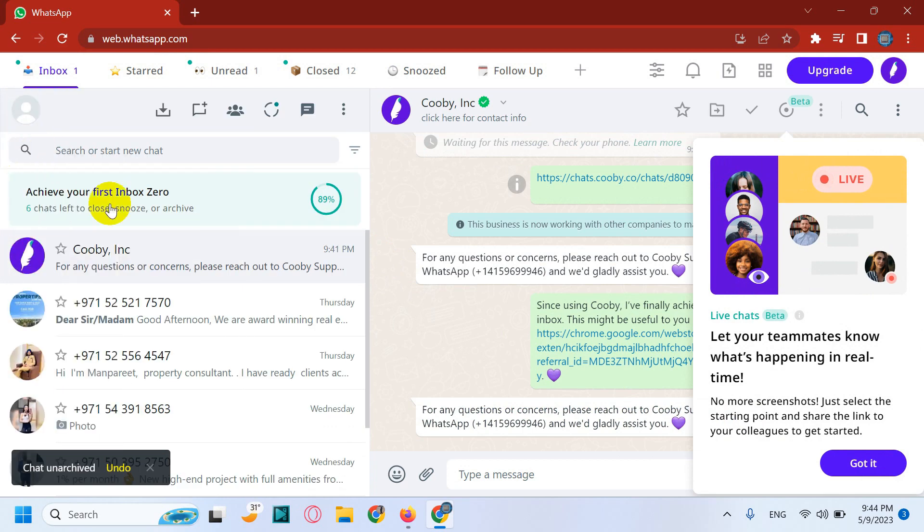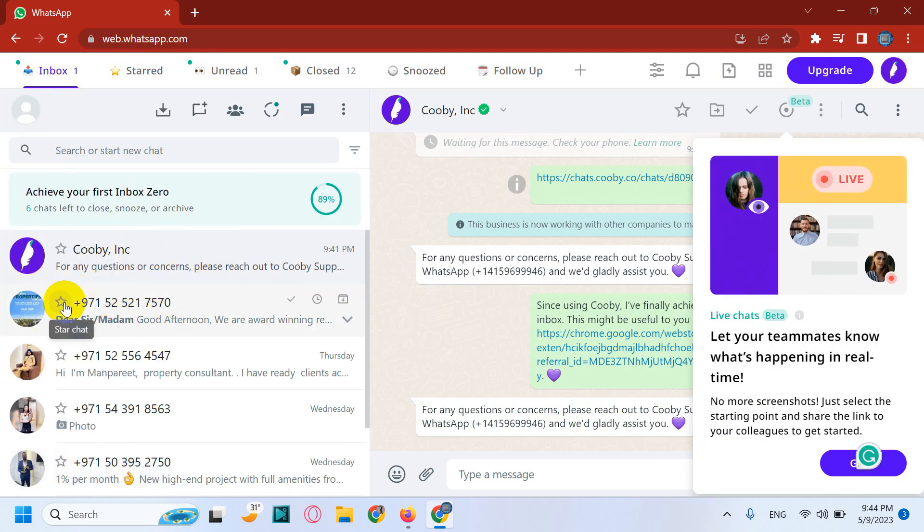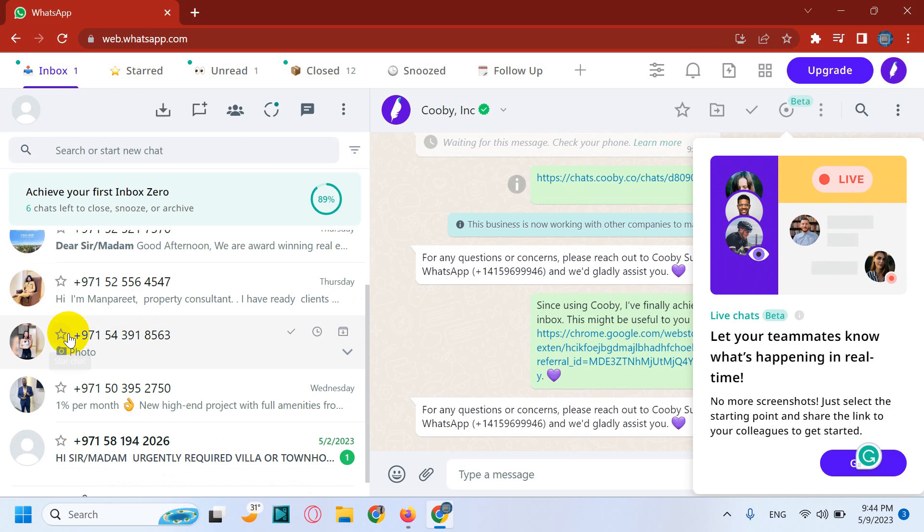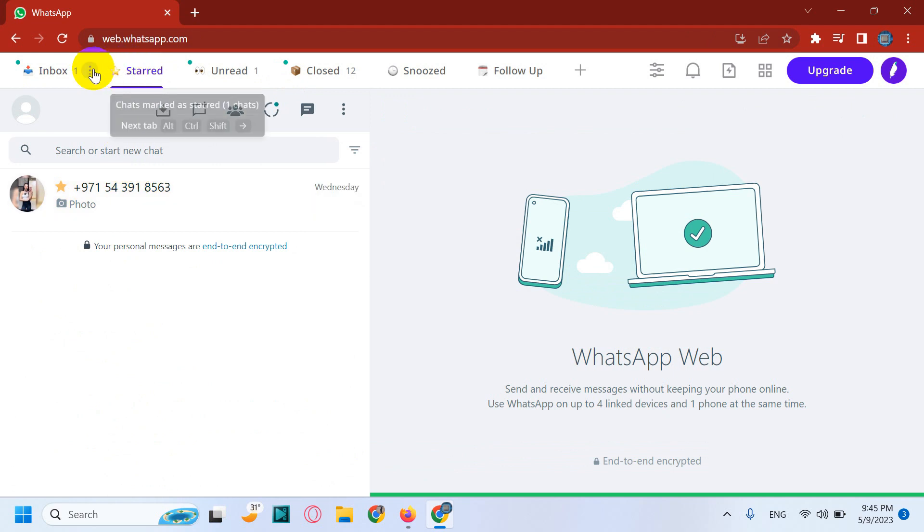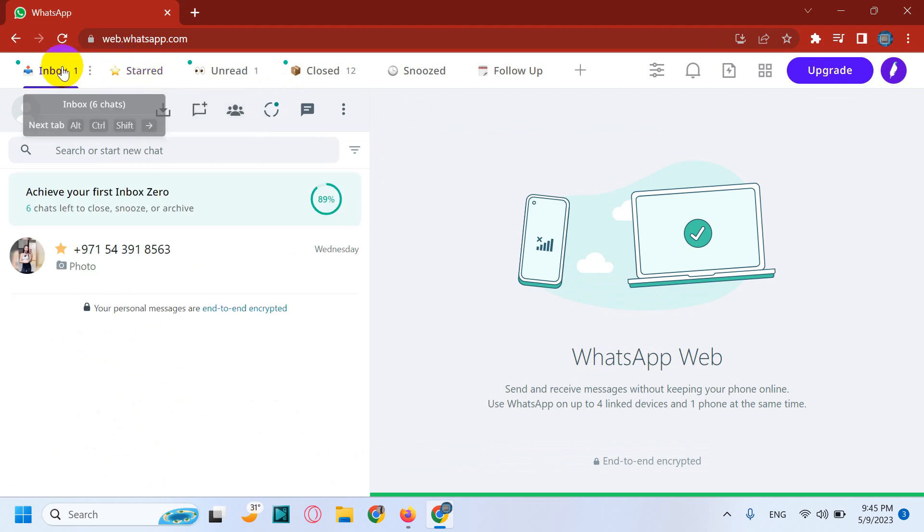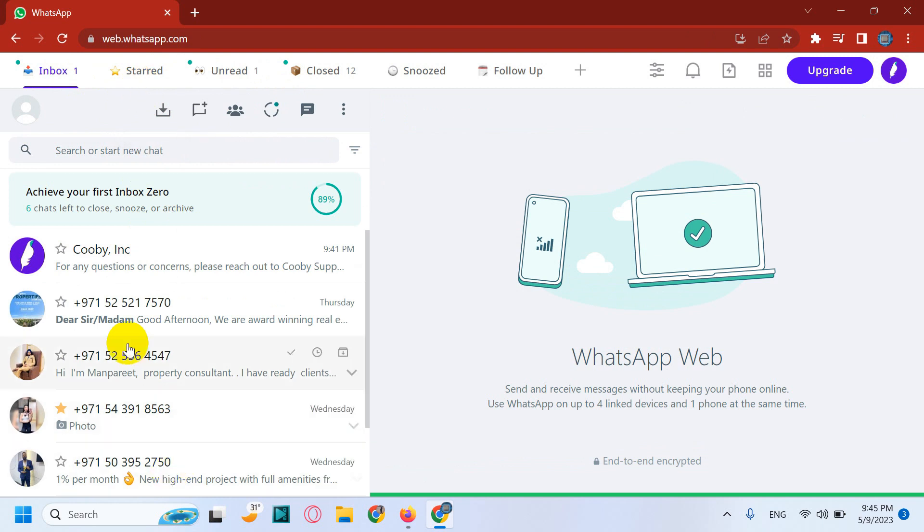Let's go back. And here you have an option to star the chats which you want to mark the important chats, and it will be appearing under the starred chats whenever you need, you can refer it. But just understand, still it will be under the main inbox.